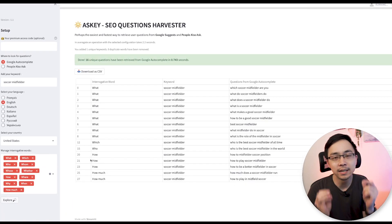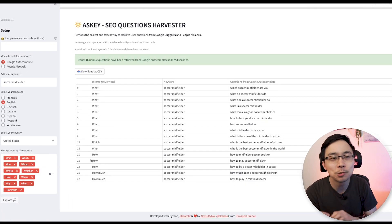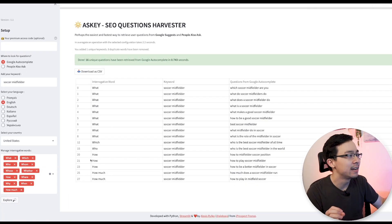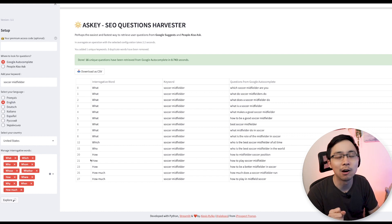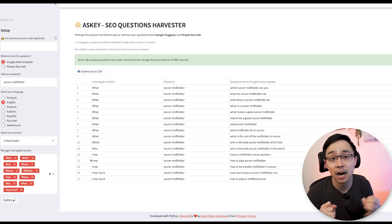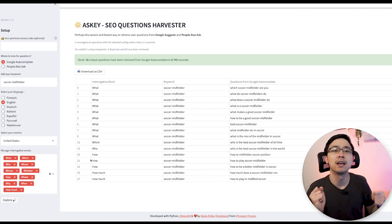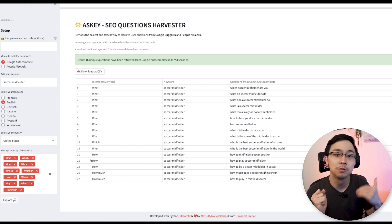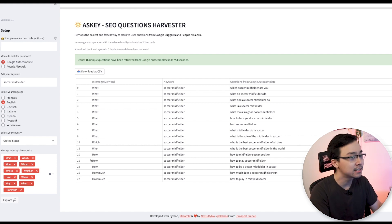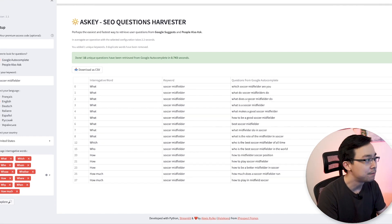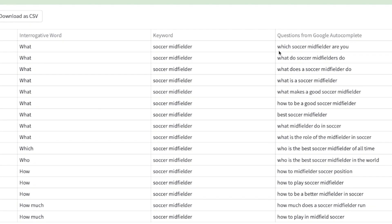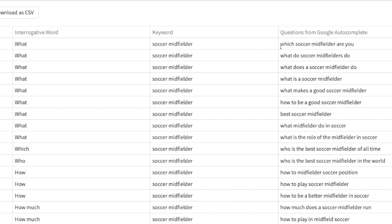From here, what's going to happen is this tool is going to extract out some of the common People Also Ask questions that are related to the phrase that I've input. So in this situation, if you zoom in here, you can see that it's pulled out phrases like which soccer midfielder are you, what do soccer midfielders do, what does a soccer midfielder do, what is a soccer midfielder, what makes a good soccer midfielder and so on.